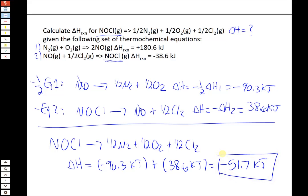So that's how we get delta H with two equations — figure out how to add them together and modify them accordingly.